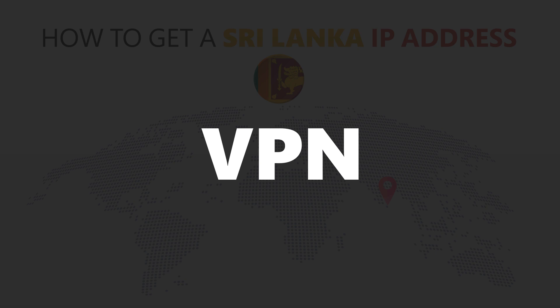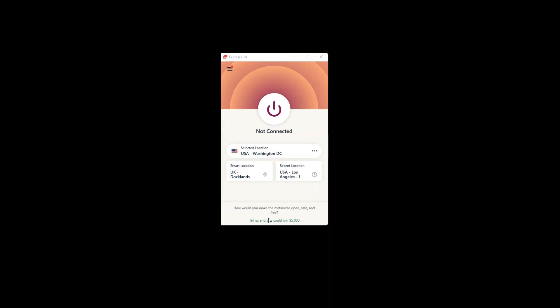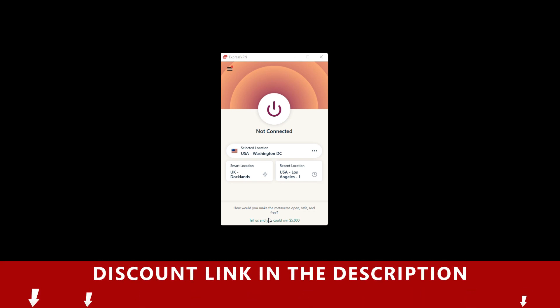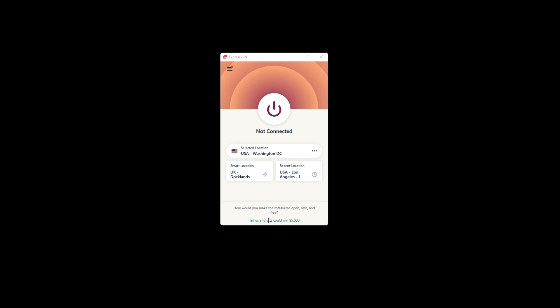For this video, I'm going to demonstrate using ExpressVPN. To get ExpressVPN, just click the link in the description. It will give you an exclusive discount.